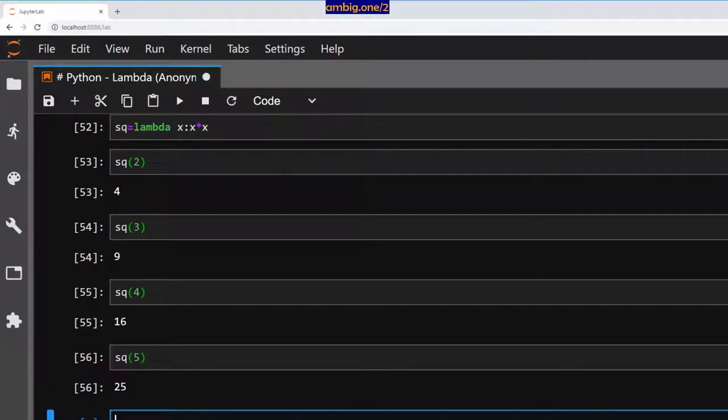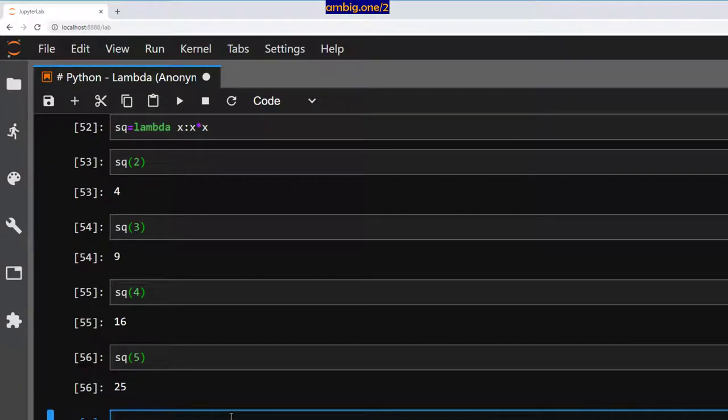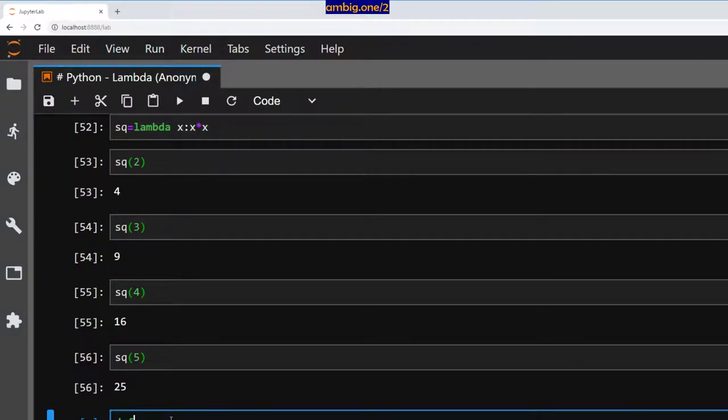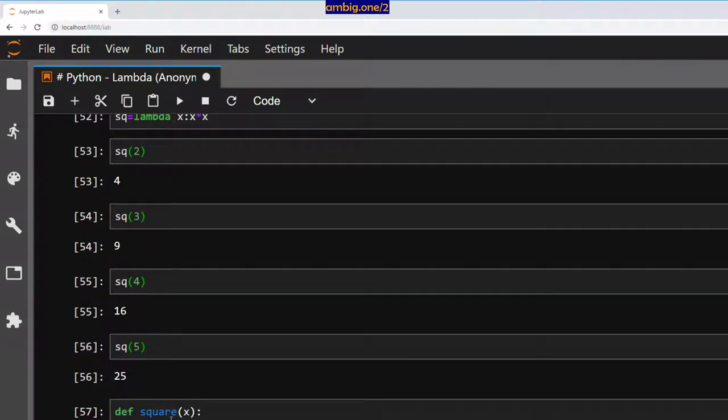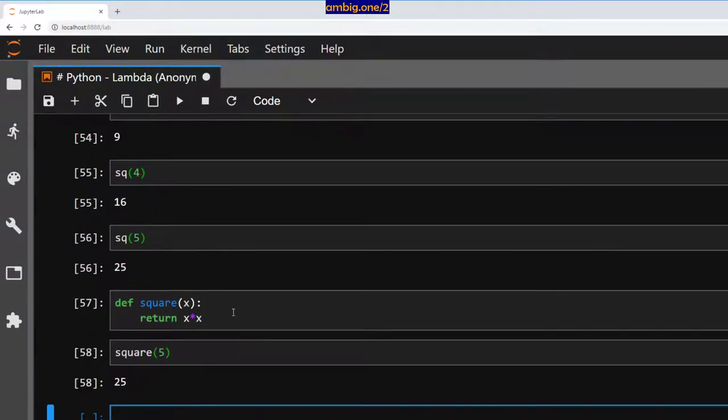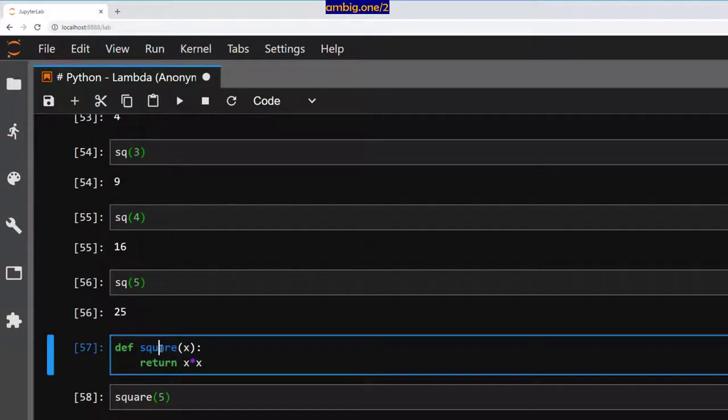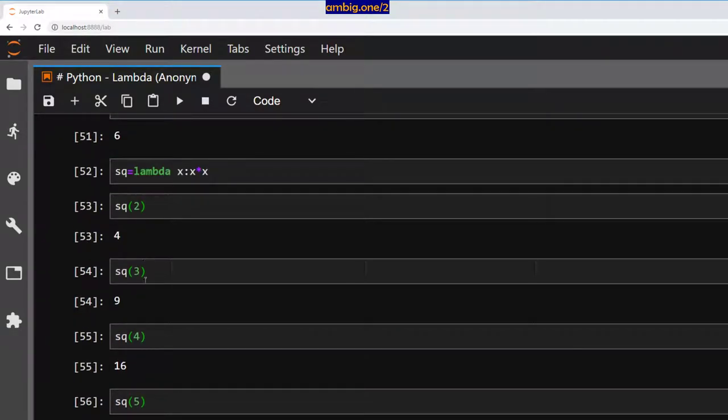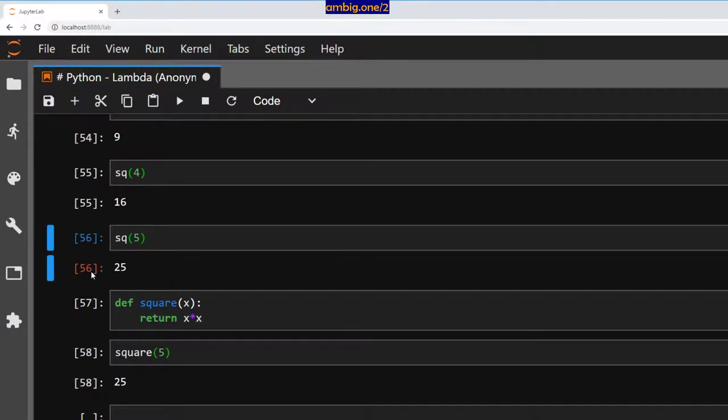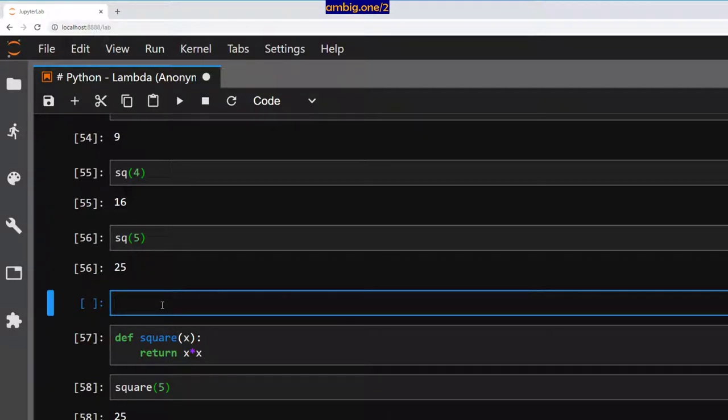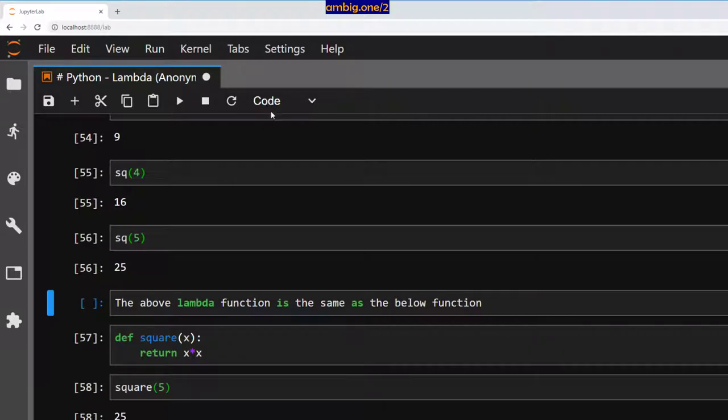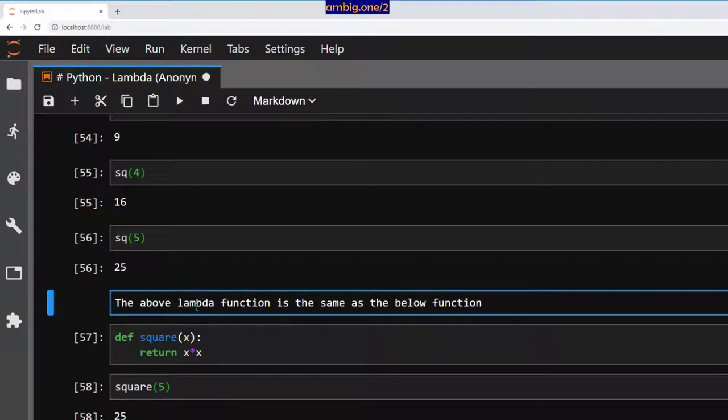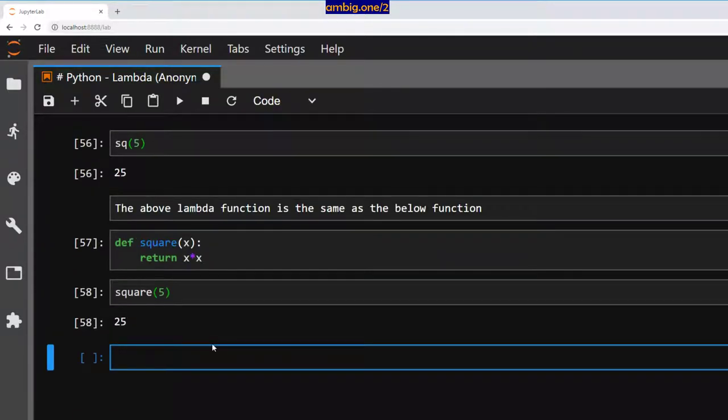Now, if at all, we are defining this in a regular fashion, regular function looks like this: return x star x. I will say square five. As you can see, this is a regular function, it has a name, the usage is same or similar. So that lambda function is the same as this regular function that we have defined here.